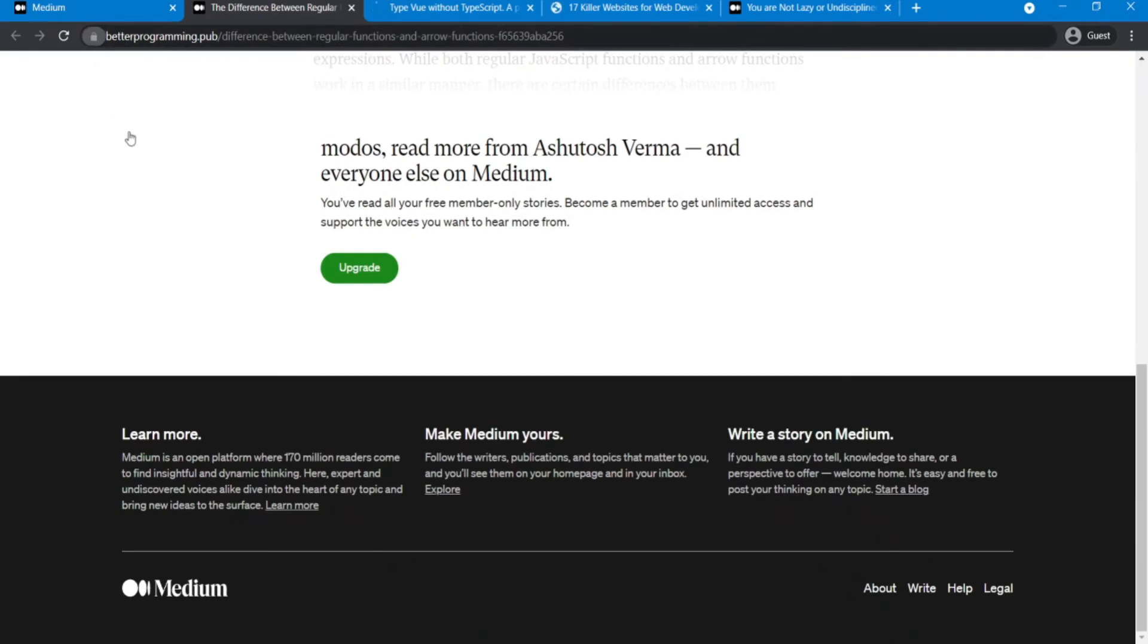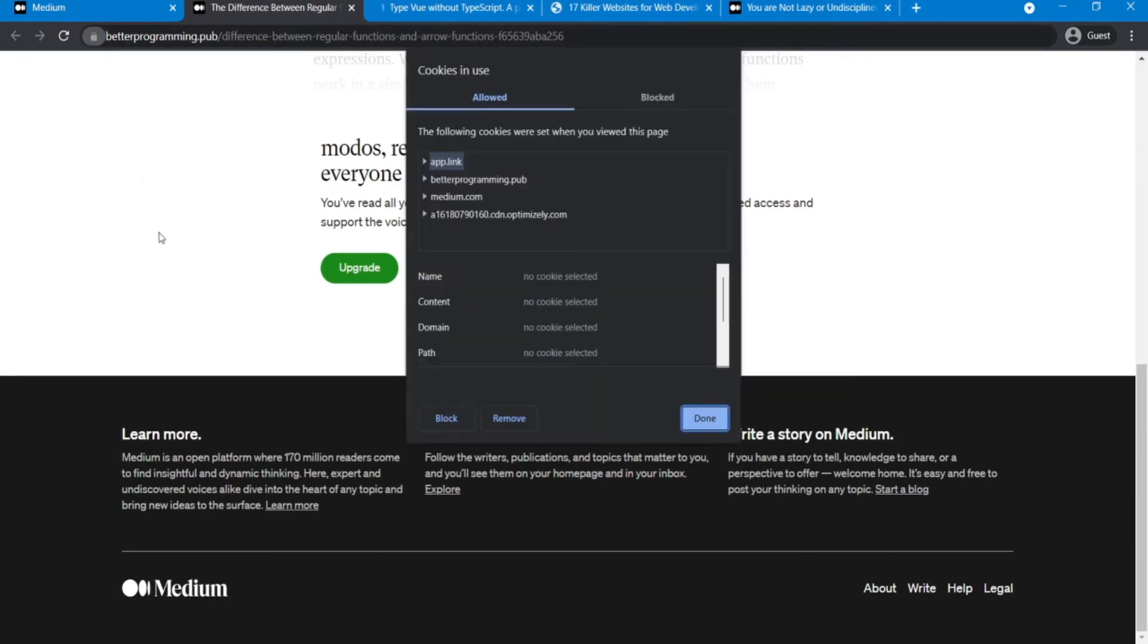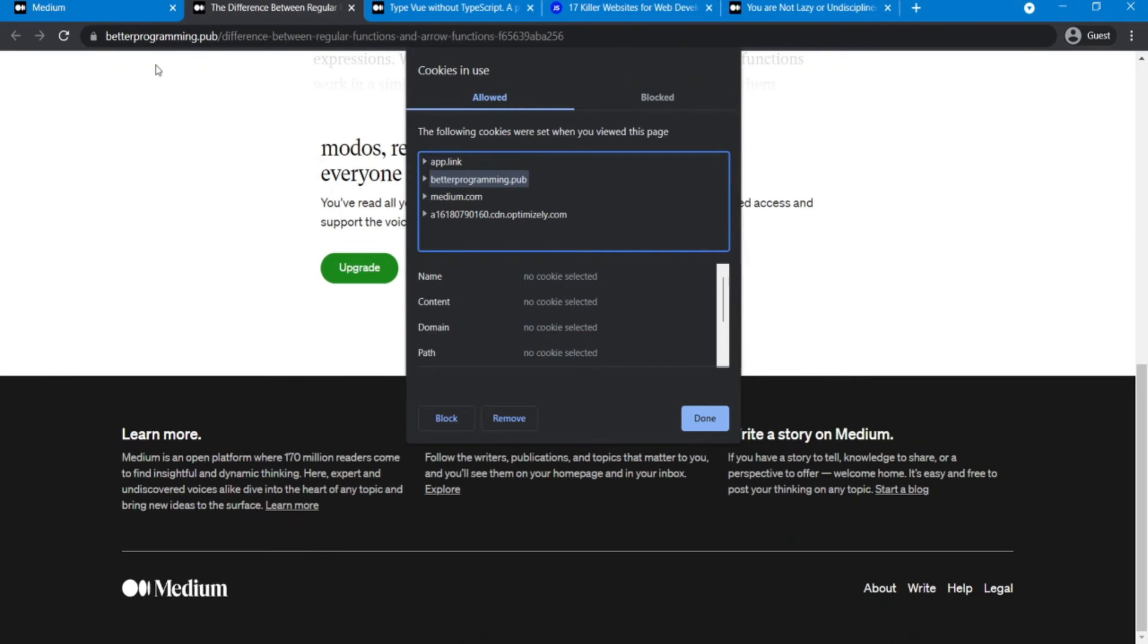Alright, here in the address bar, click on the lock icon. Remove cookies related to Medium website. No need to remove other cookies. Then refresh the page.